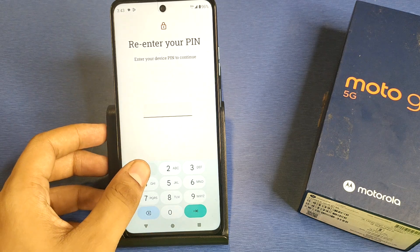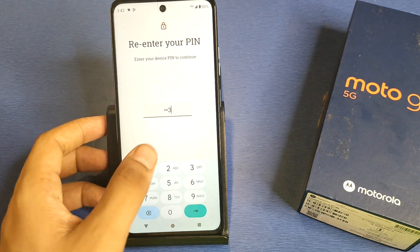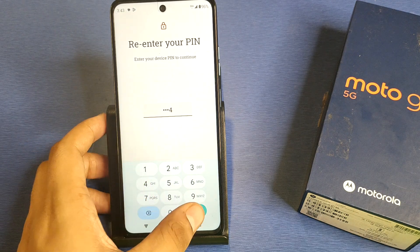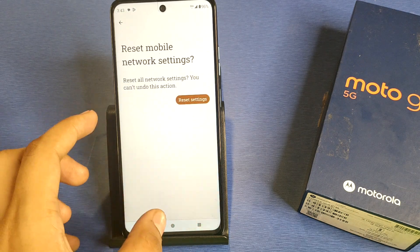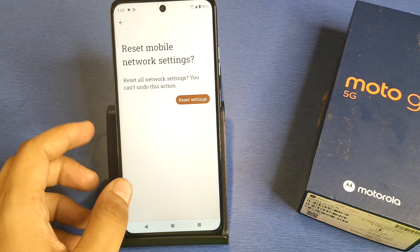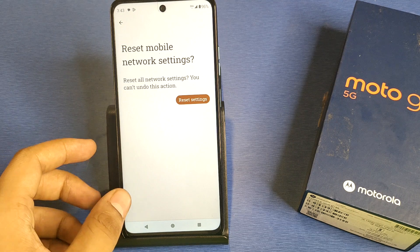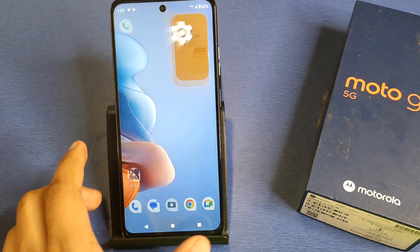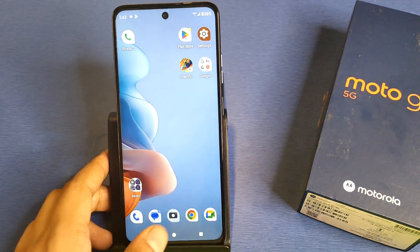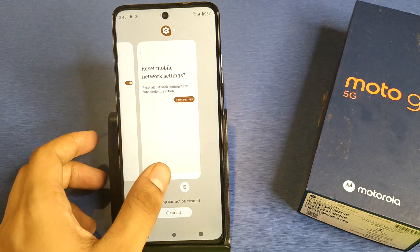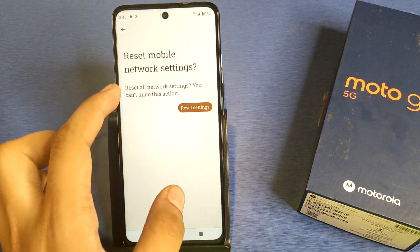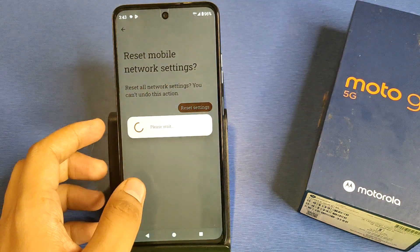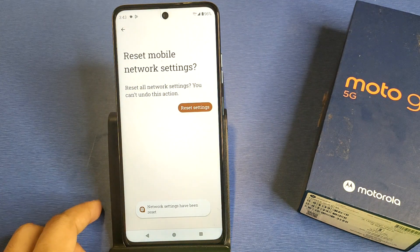Enter the pass key and it will fix your network problem. I hope you like this video. If you like this video then subscribe to our YouTube channel for more helpful tips and tricks videos. See you next time.